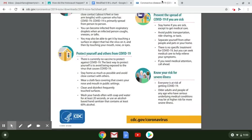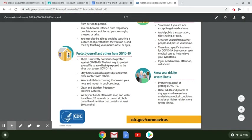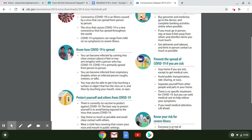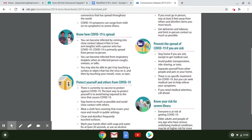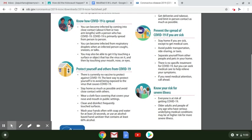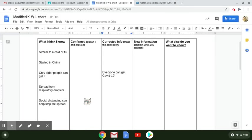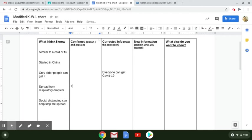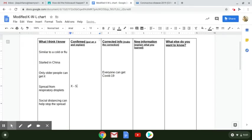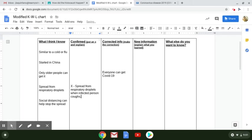Spread from respiratory droplets. It says you can become infected from respiratory droplets when an infected person coughs, sneezes, or talks. So that goes in the confirmed section. So I'm going to say, I'm going to put an X. I'm going to say when an infected person coughs, sneezes, or talks.